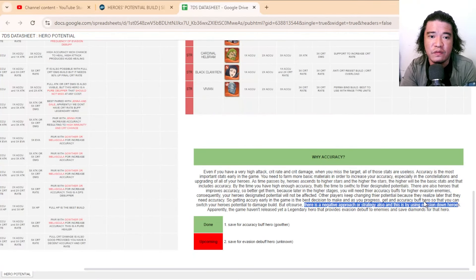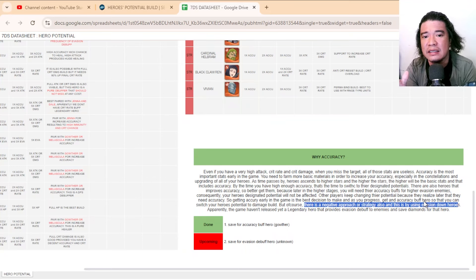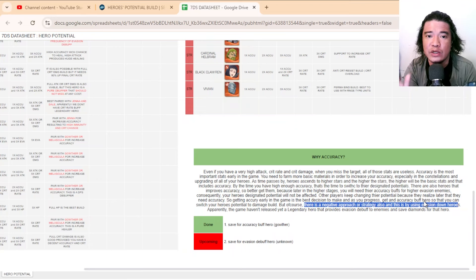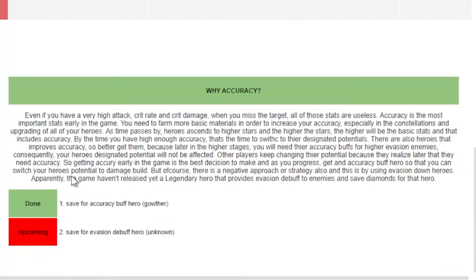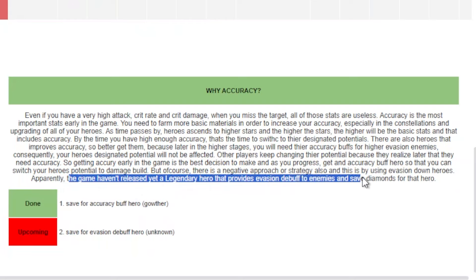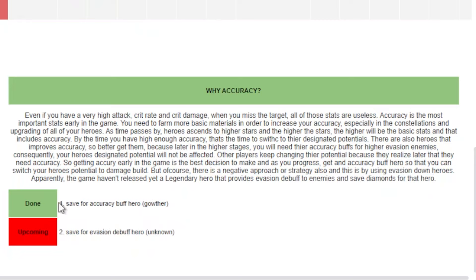We will wait for that evasion down hero. That accuracy increase buff plus the evasion down unit is a very good tandem. Apparently the game hasn't released yet a legendary hero that provides evasion debuff to enemies, and I would suggest to save diamonds for that hero.